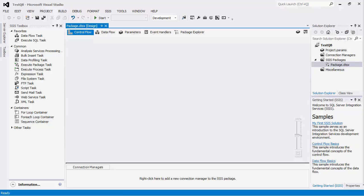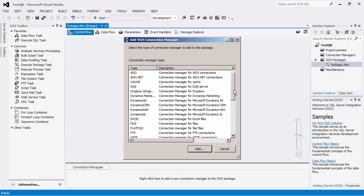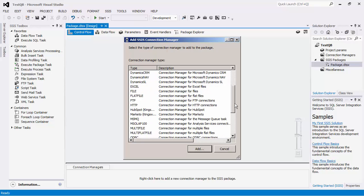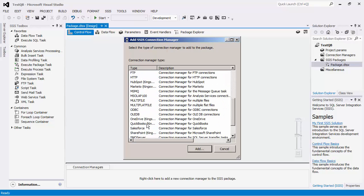We will create a new connection in the Connection Manager area. In the Add SSIS Connection Manager dialog box, select the Connection Manager for QuickBooks and press the Add button.